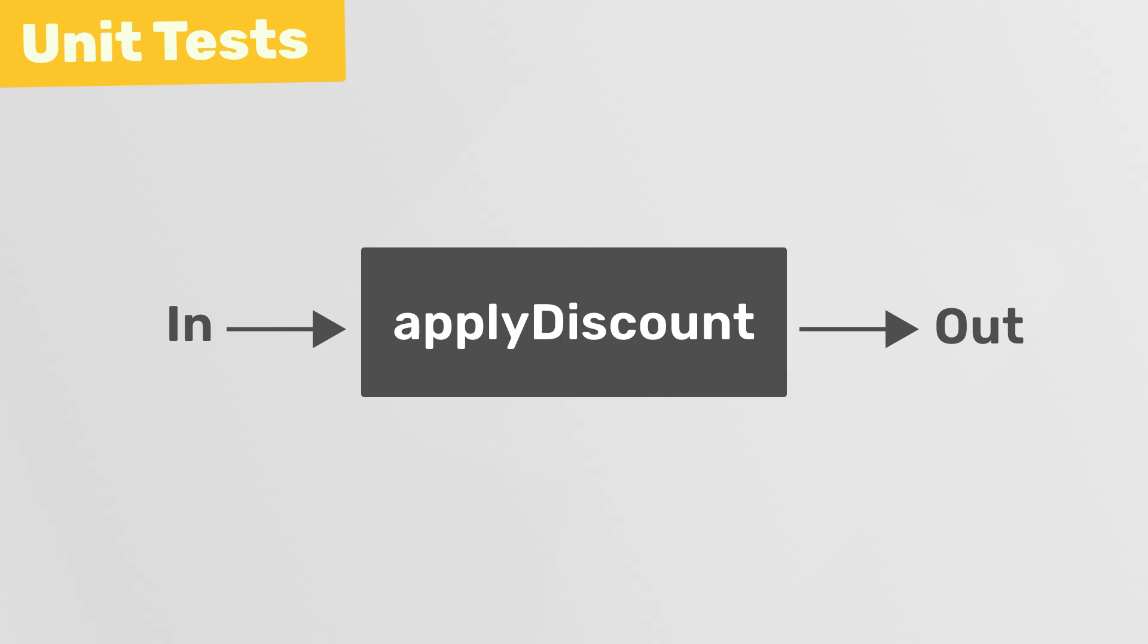Now, there will be exceptions to that oversimplification, and when you're correcting failing tests, you're going to need to look inside that box to see why it's not working as expected. But it's a nice mental model to have when you first start writing unit tests.